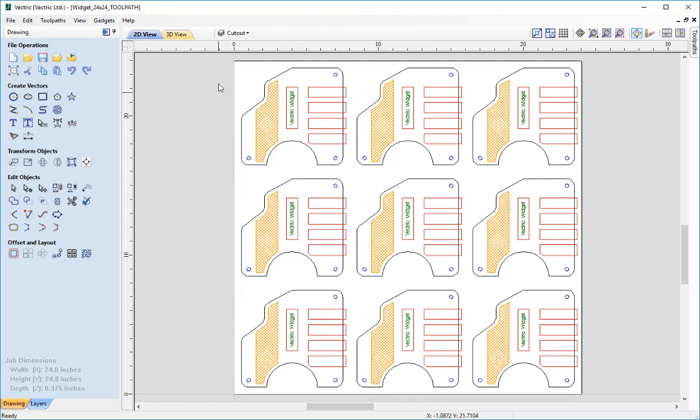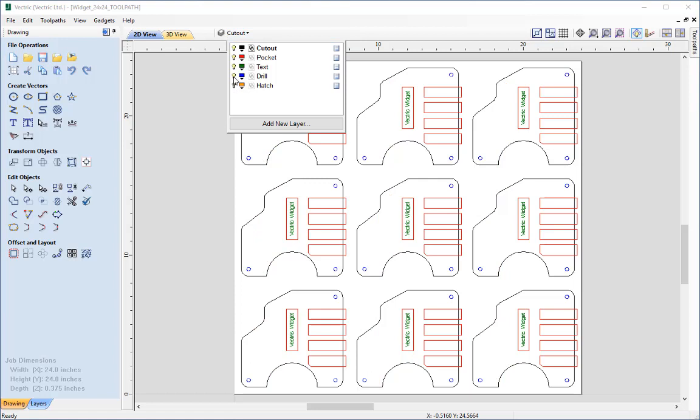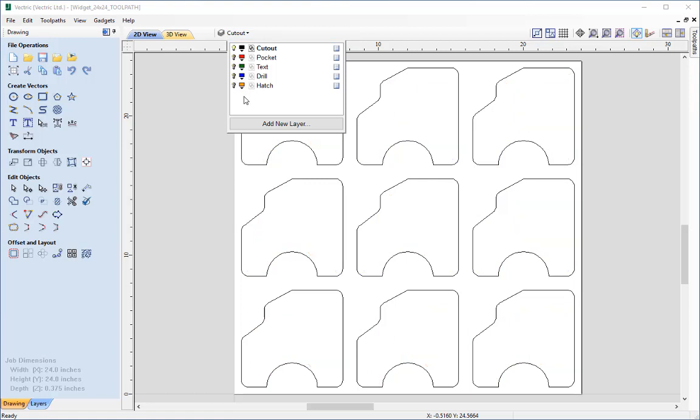In that tutorial we basically created one of these Vectric widgets and then we took the vectors and organized them onto different layers. We organized them onto a cutout layer so we could associate these vectors with the actual toolpaths that we then went on to create.